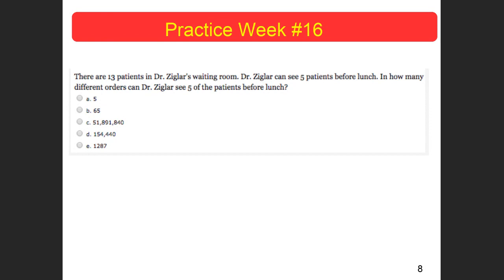If I'm looking at five different patients, how many patients could he choose from? He has 13 different choices. Then, since he saw one person, there would only be 12 choices next.